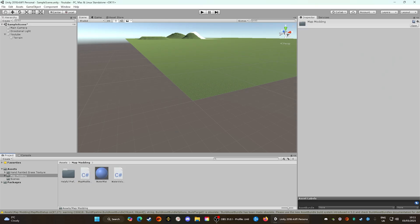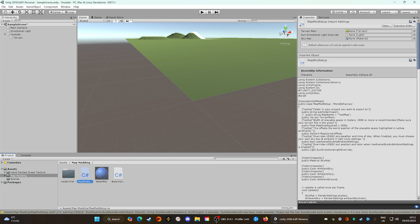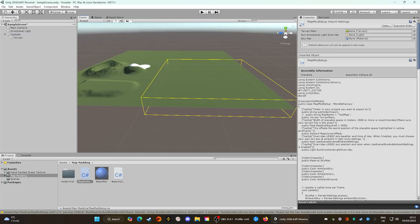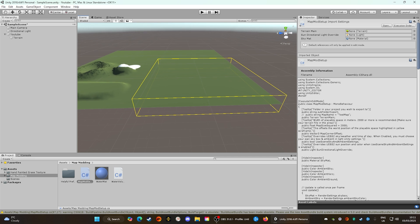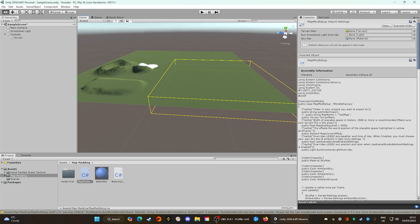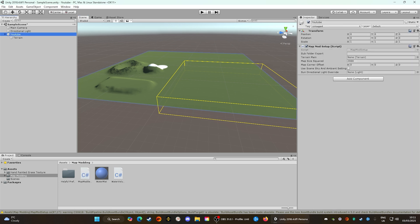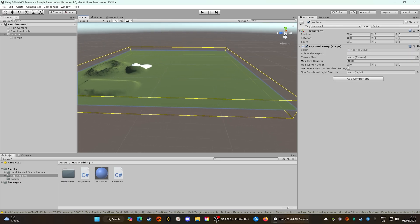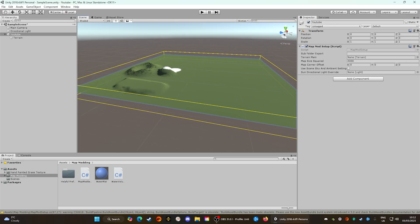Open up the Map Modding folder we added earlier from the developers — you should have a file called Map Mod Setup. Click and drag that up to where it says YouTube in the hierarchy. You should get a little arrow indicating you can add it on. Once added you'll notice a box appear — this is the map boundary. The default Map Squared Size is 2,000, but since we set ours to 4,000 we need to update that here to 4,000, which now correctly encompasses our entire map.